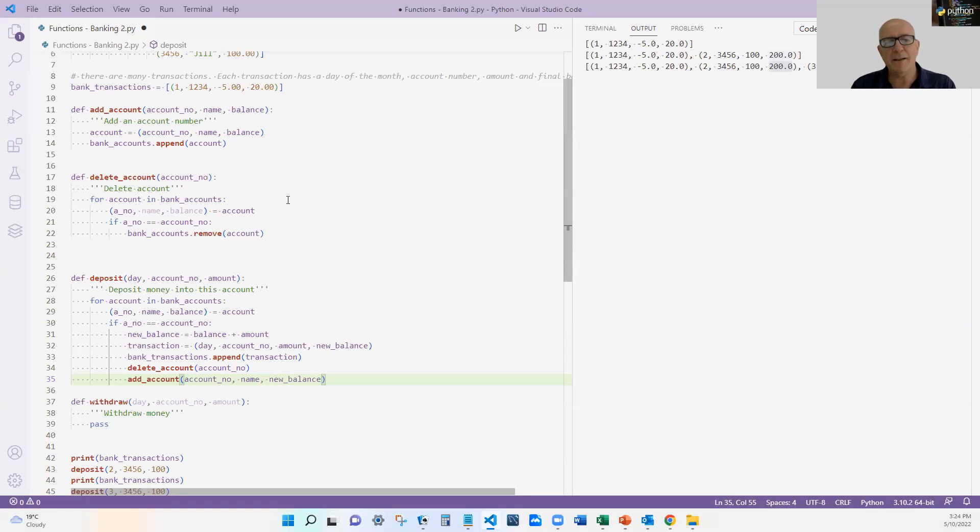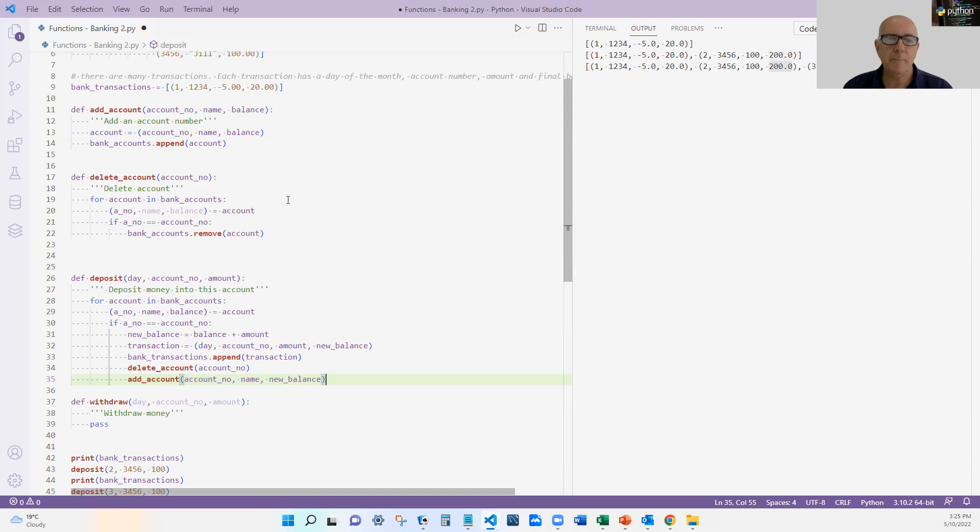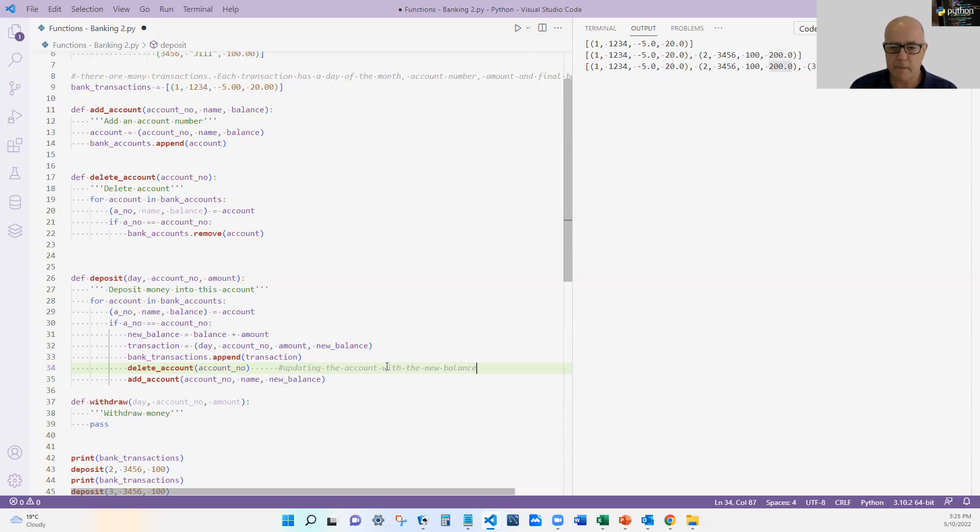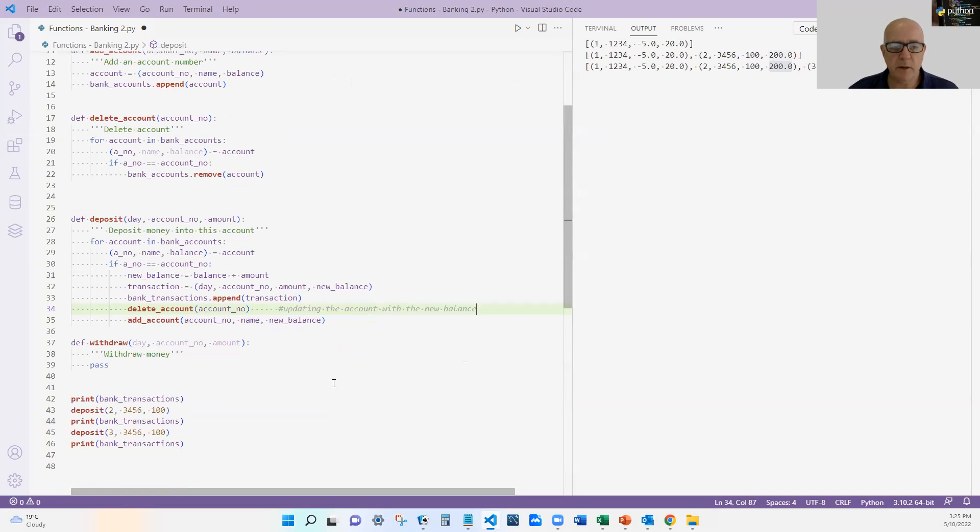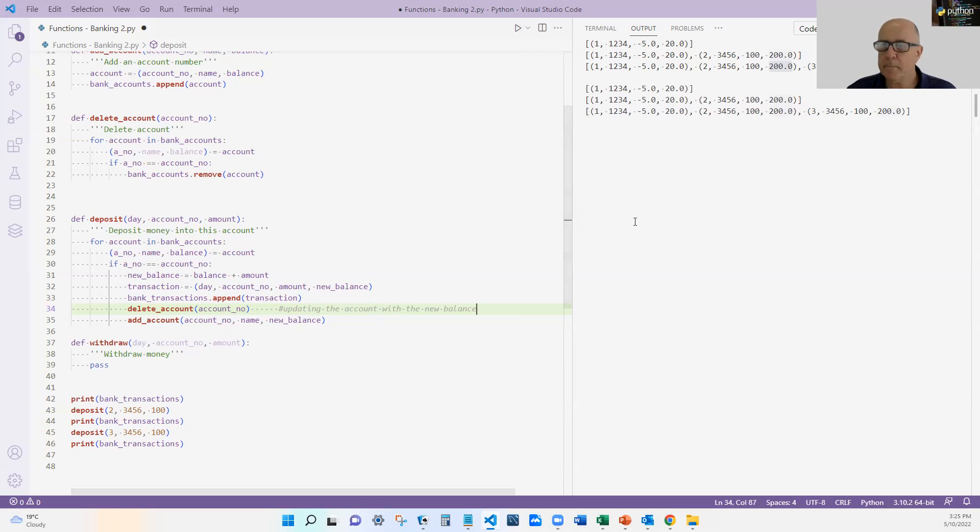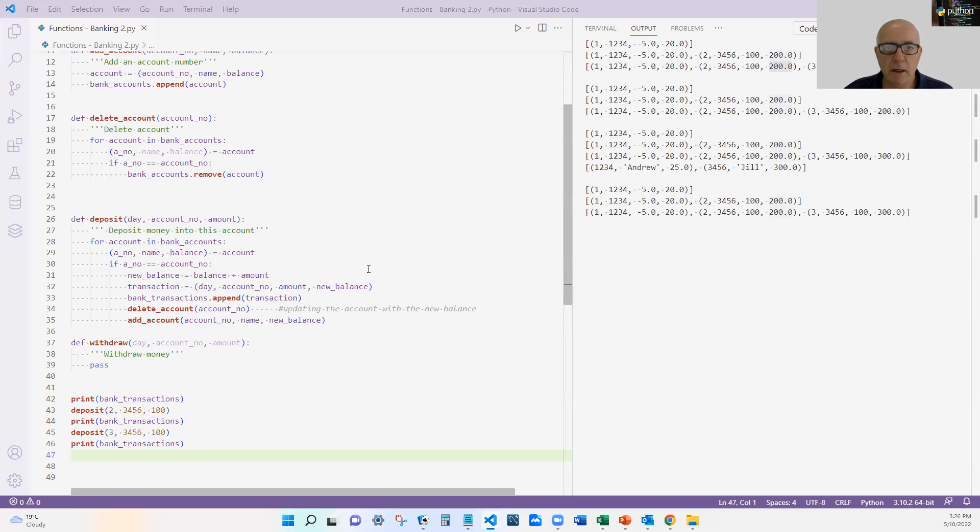Now, the reason why I've done it this way is because if we were using this on a database, we wouldn't have to delete the account and add it. We would just update it. I'm just showing you delete and add because I'm using the tuple and the tuple I cannot change. I cannot update the tuple, but I can delete it and add a new one. So this one here, I'm going to put a comment here, because what I'm really doing is updating the account with the new balance. Just so we know what we're doing. Now, when I actually run this, I hope to see this third transaction to be not 200, but 300. So I'm going to leave that one up there, see how we go. No, it's still 200. So I've still got some work to do. So have a look at that and see what I've done wrong.